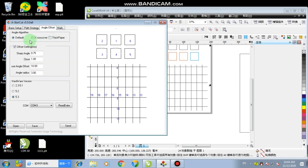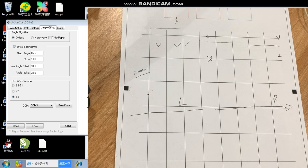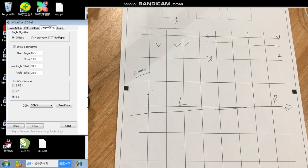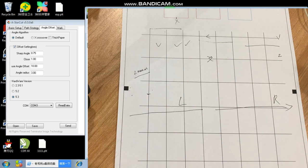And then here we have default. Here, I recommend you to... Okay, in this chapter, we use default. The X crossover and the secret paper is useless.